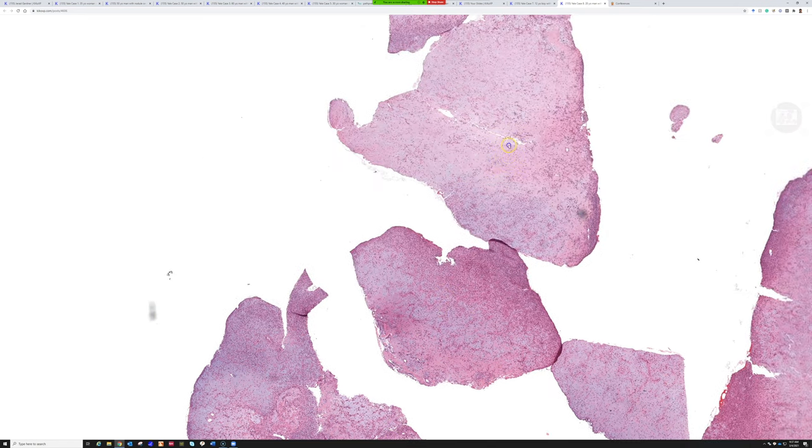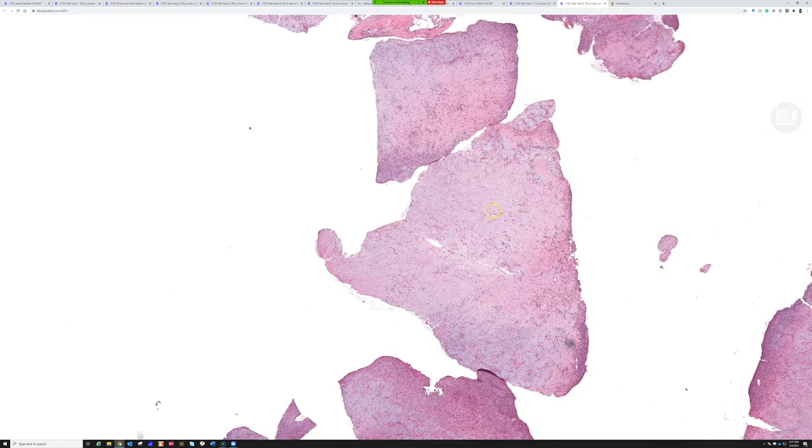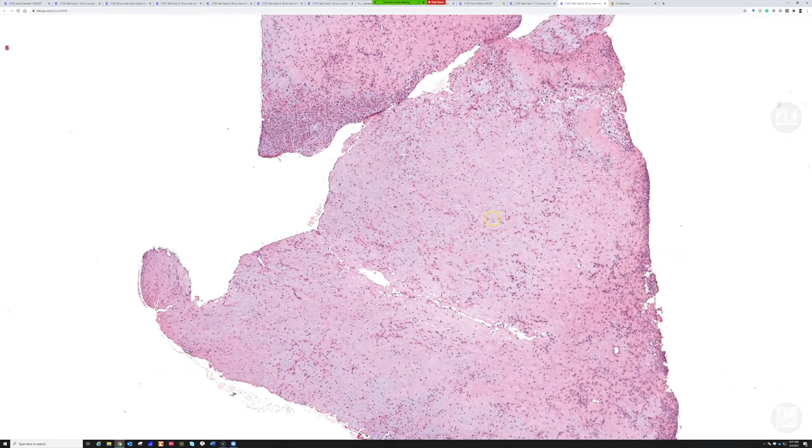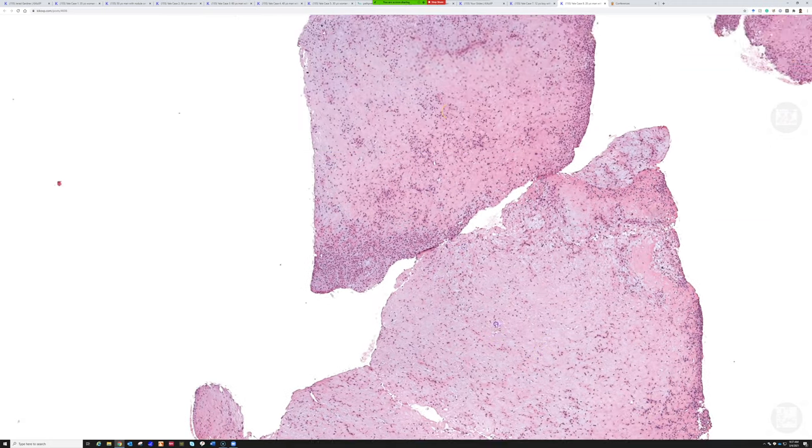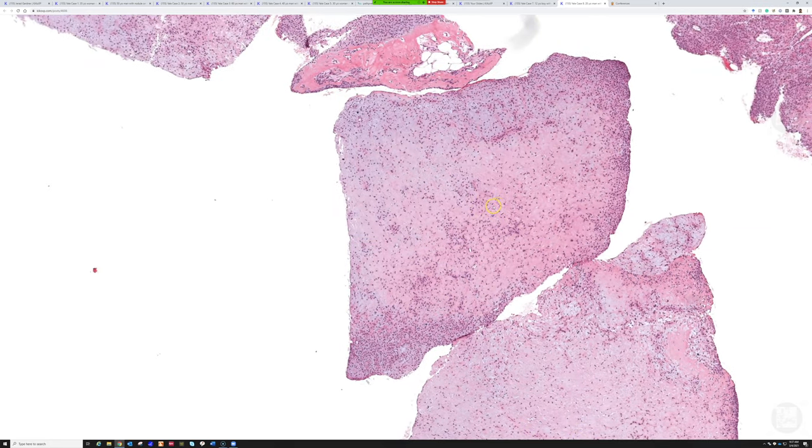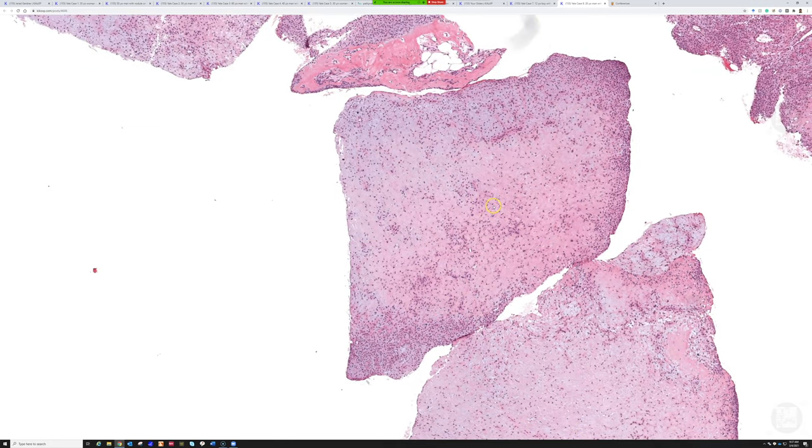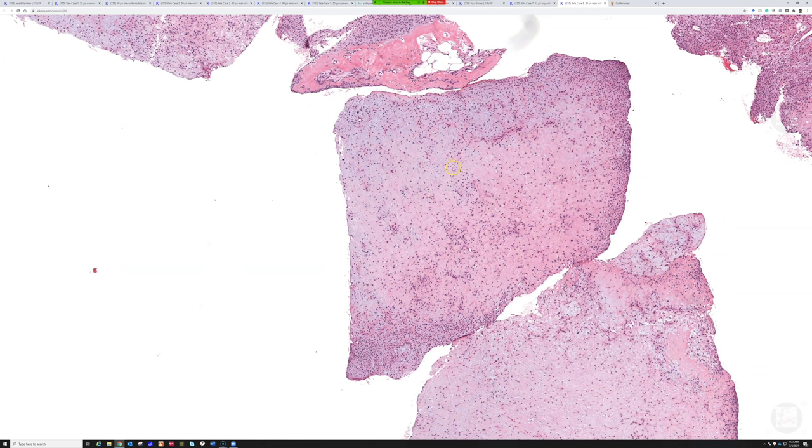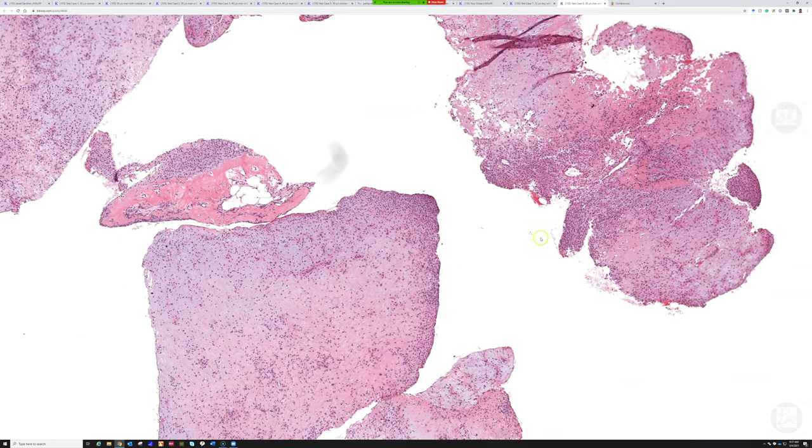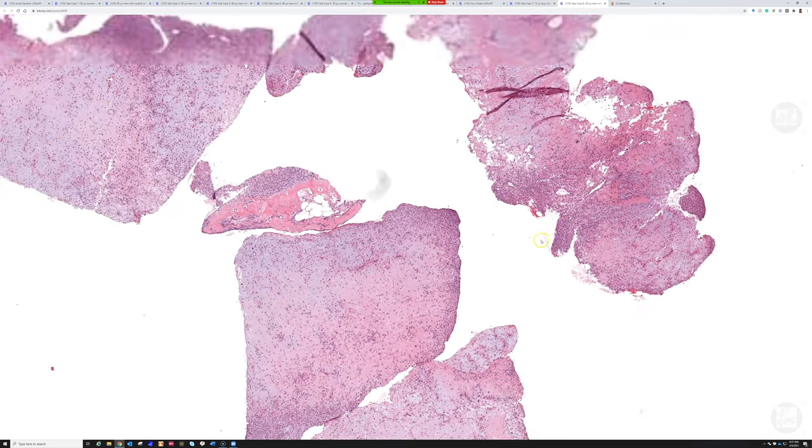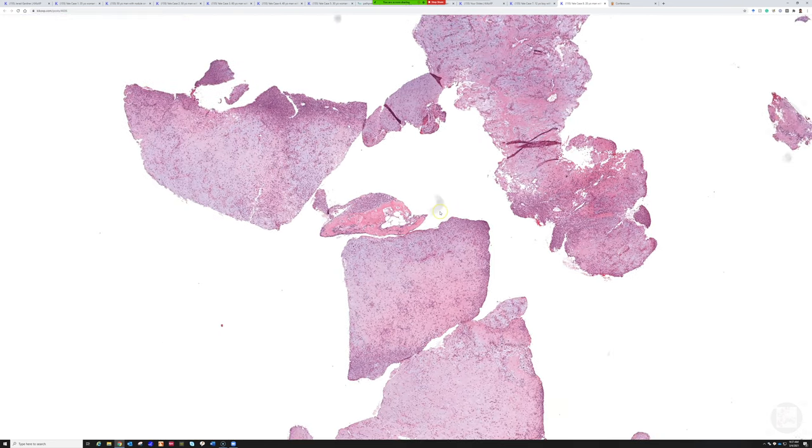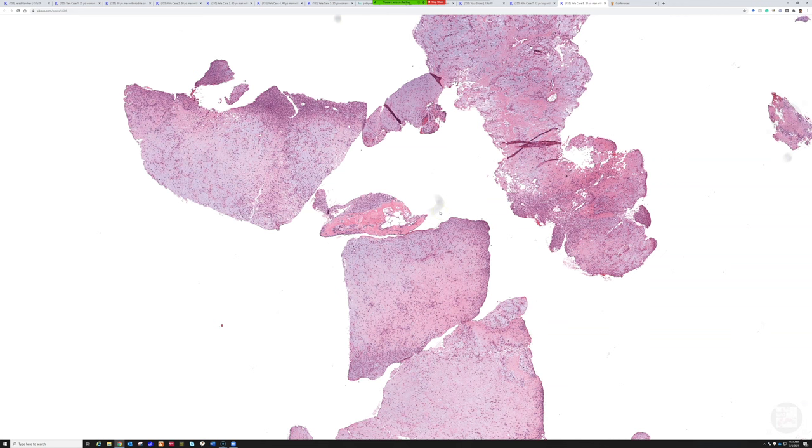In any case, I think this is a really nice, very characteristic example of chondromyxoid fibroma. These are benign, they can recur locally, but they're benign. Sometimes they can have very closely overlapping features with chondroblastoma, so you can have lesions with hybrid features.